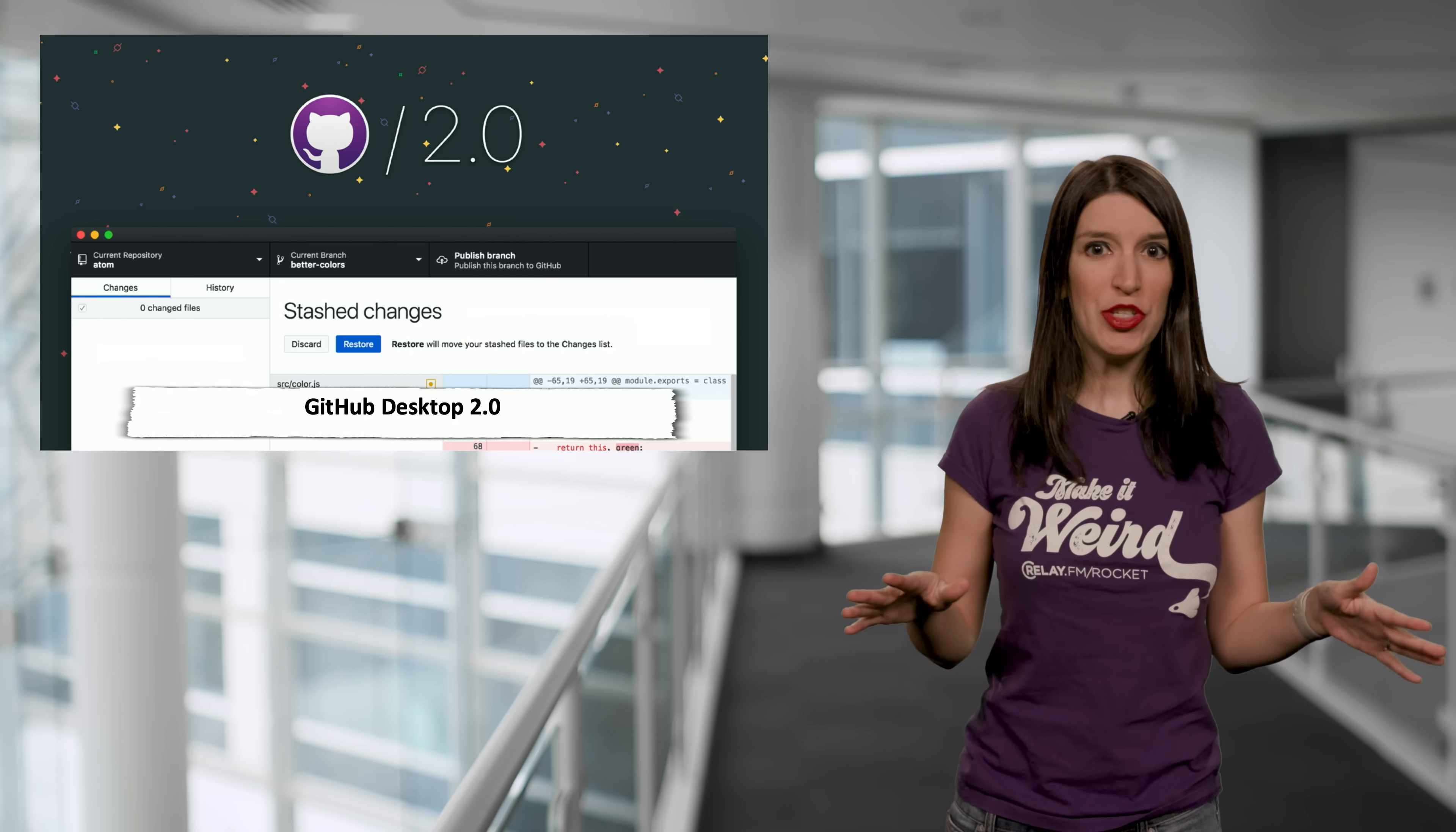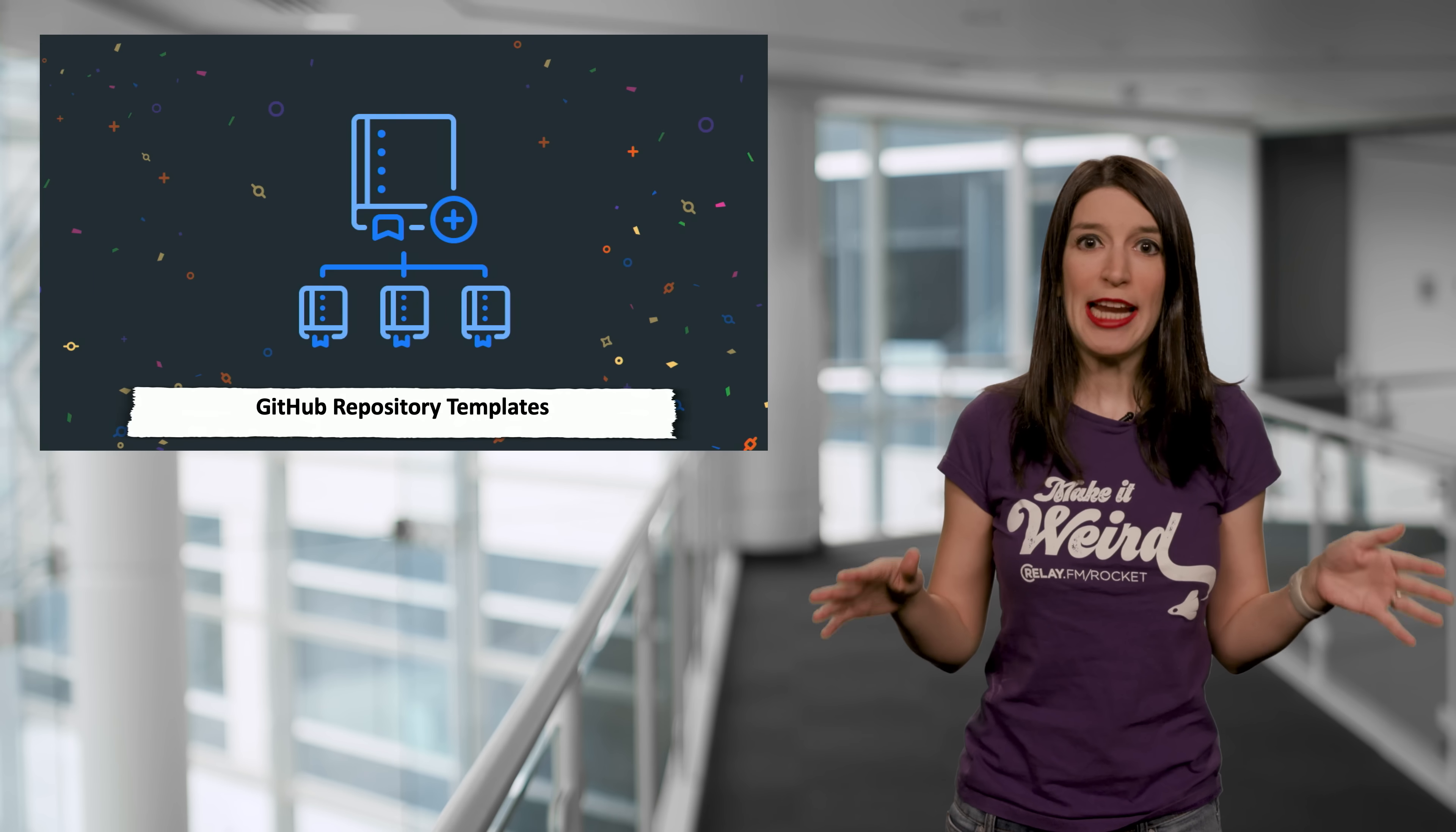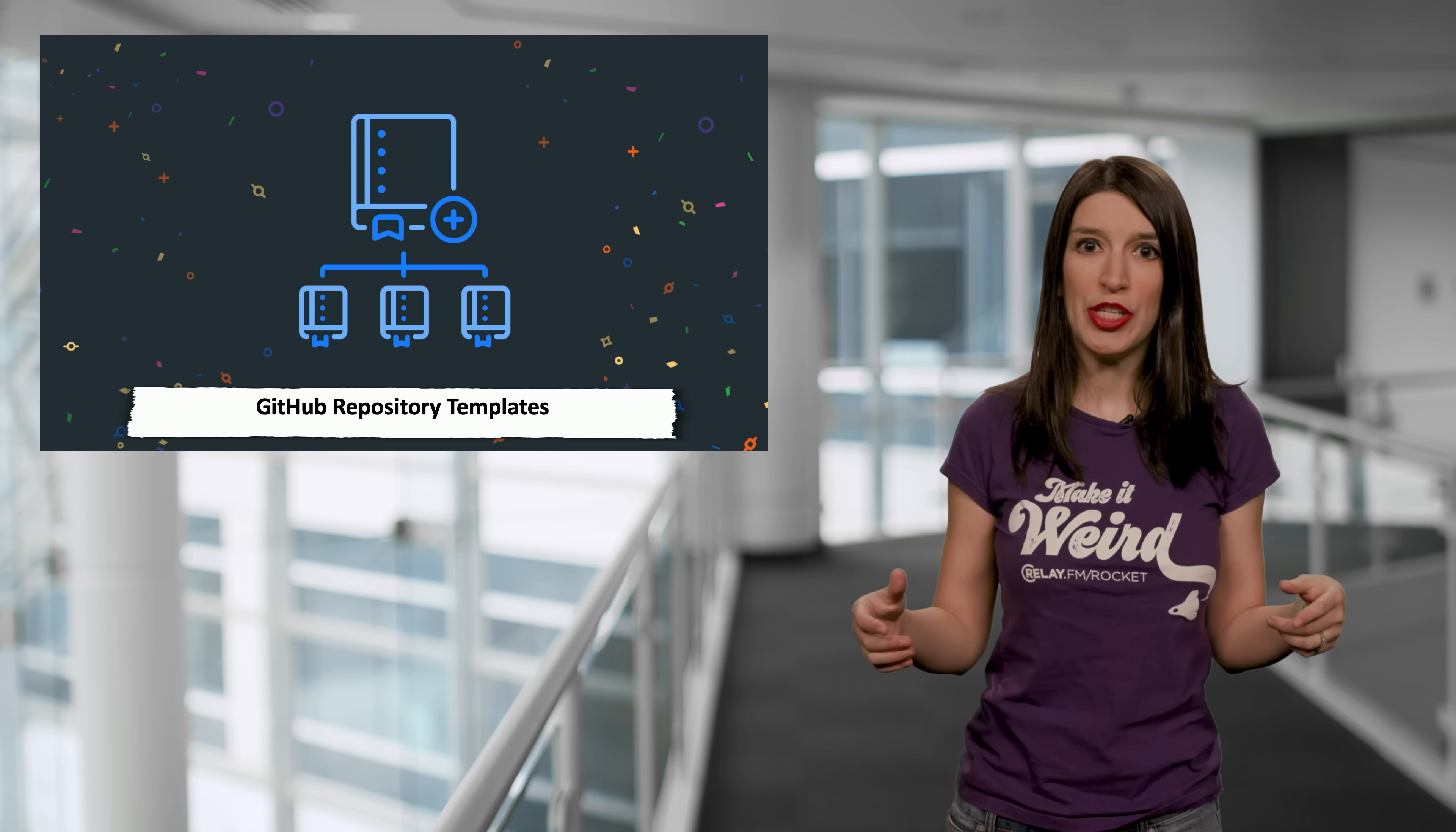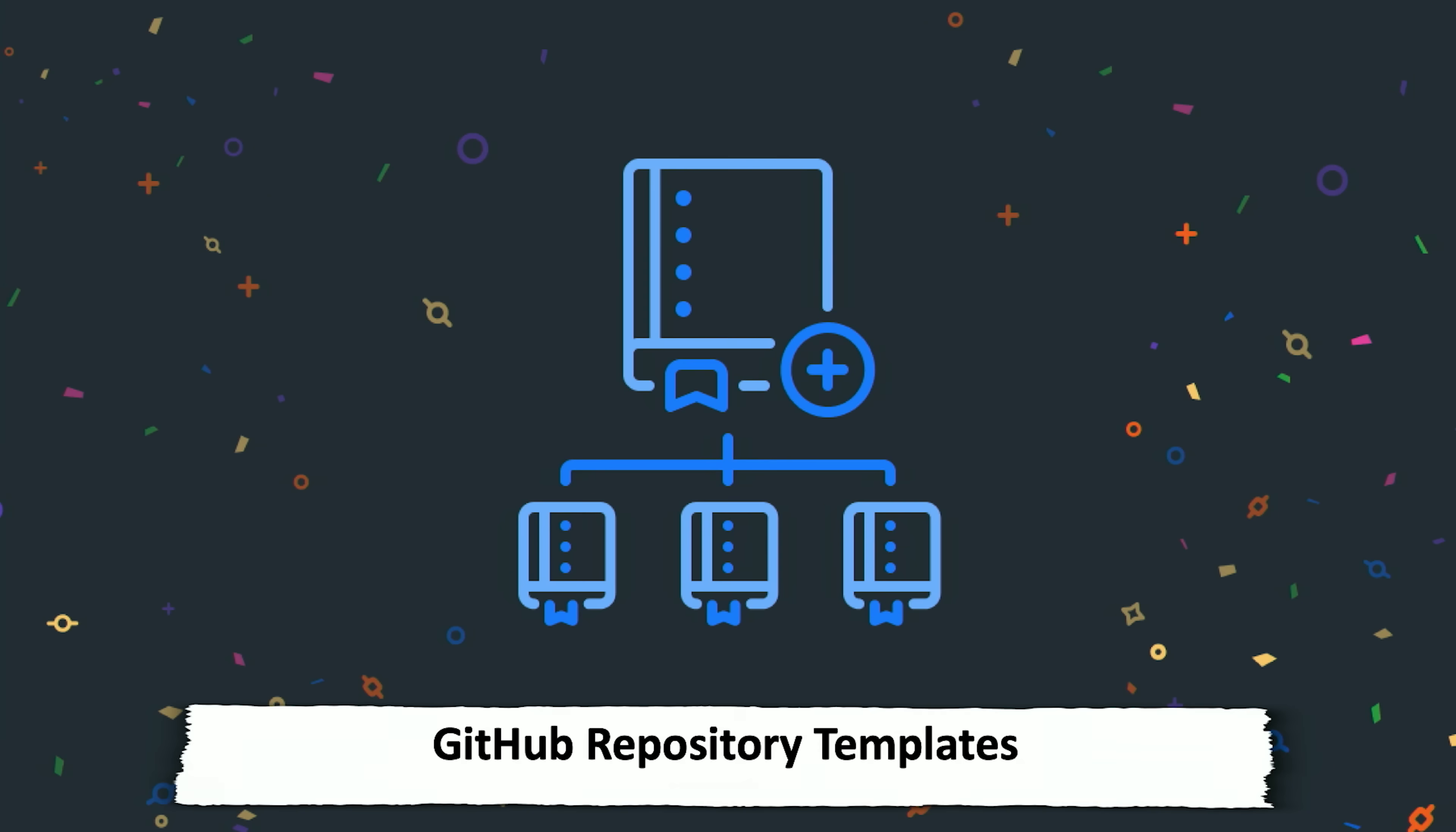Now, in some other news, you can now generate a new GitHub repository using what are called repository templates. And look, I love this, this is a great idea.